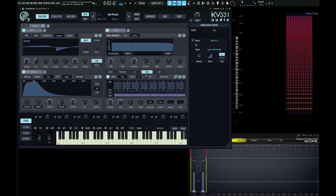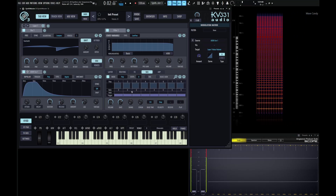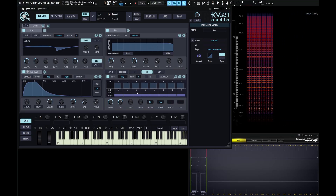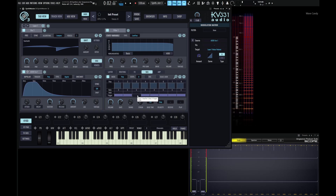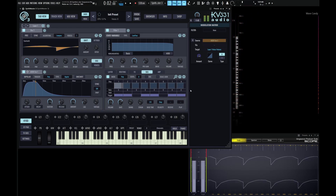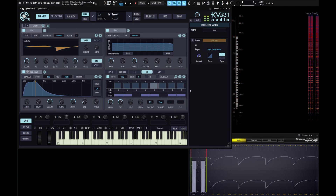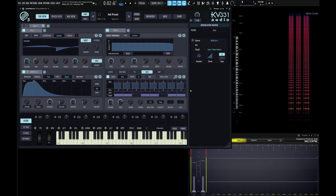Next up, we have something called trigger here at the bottom. Let's say this third note — we don't want this to be played, so we can turn this off. Maybe step six we don't want on as well. And when we take a listen, it's going to skip these notes.